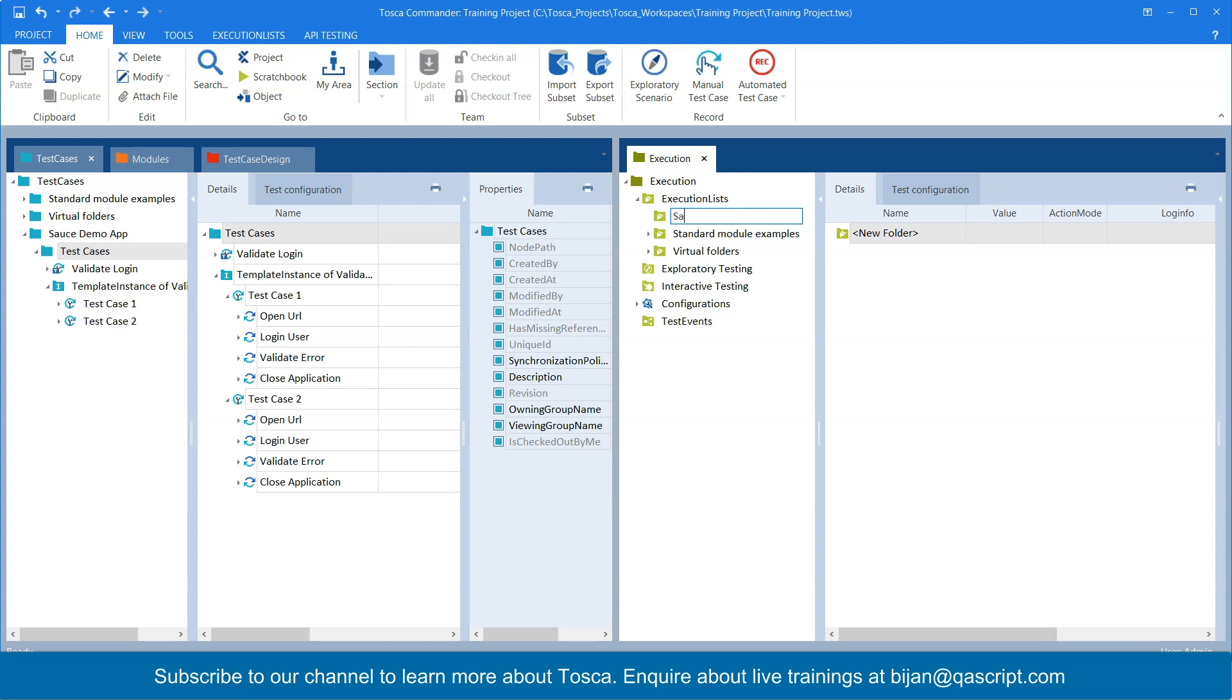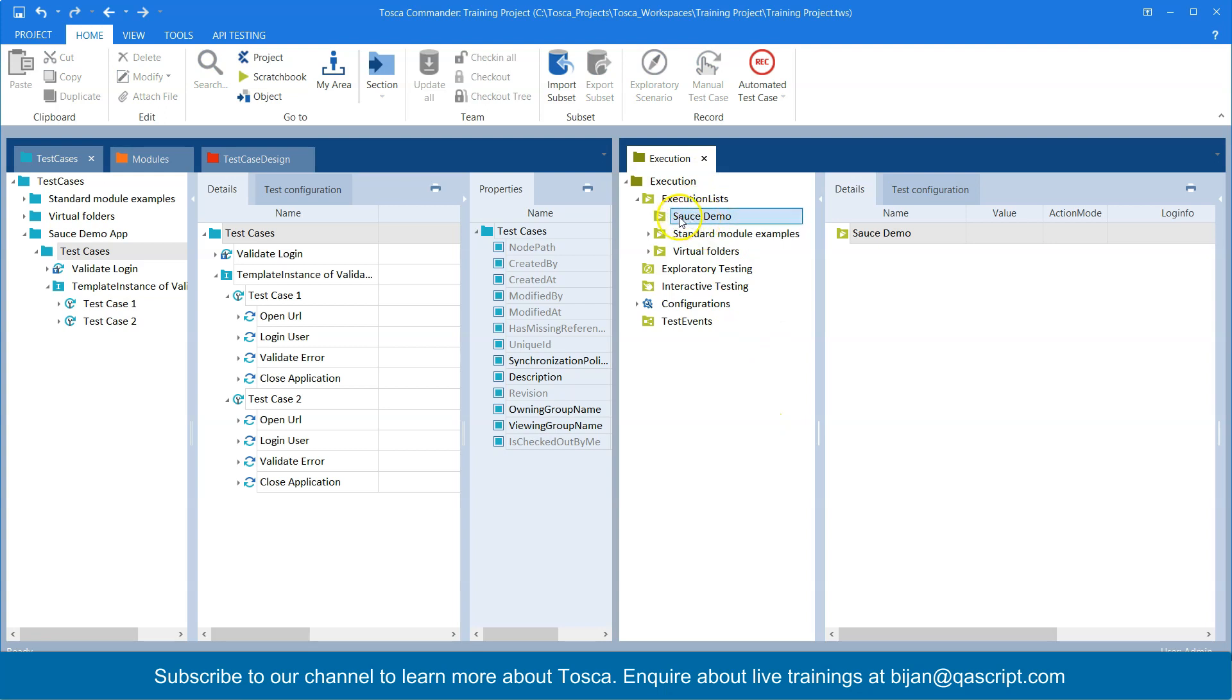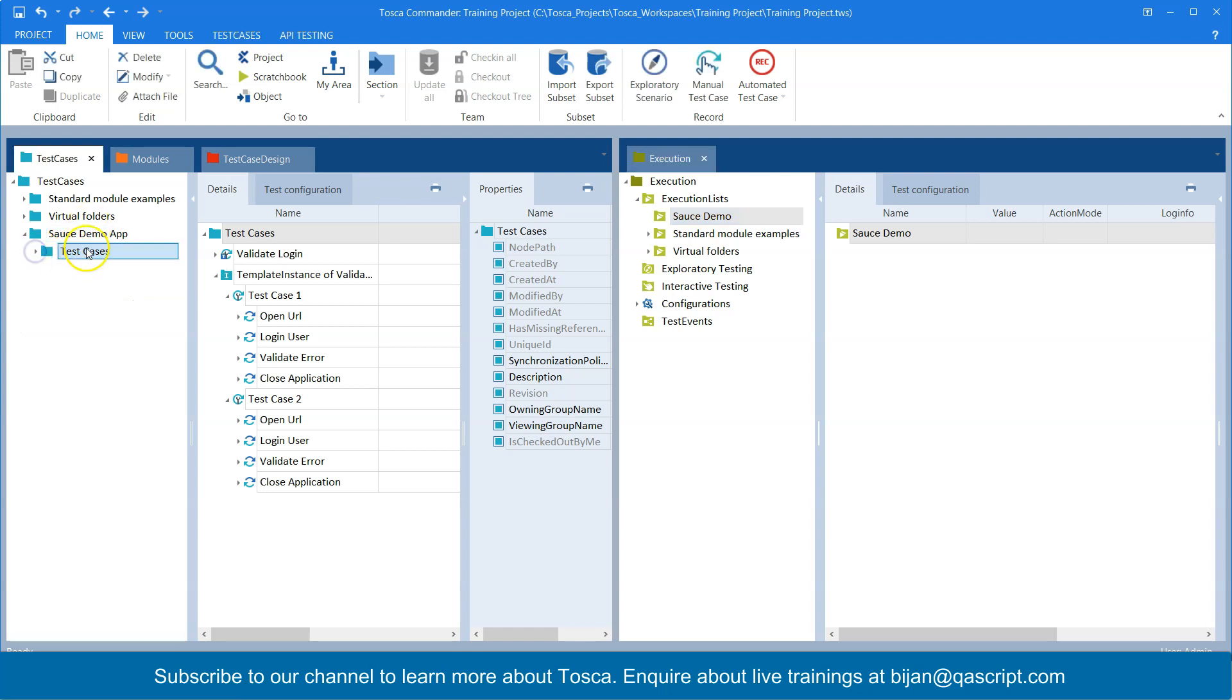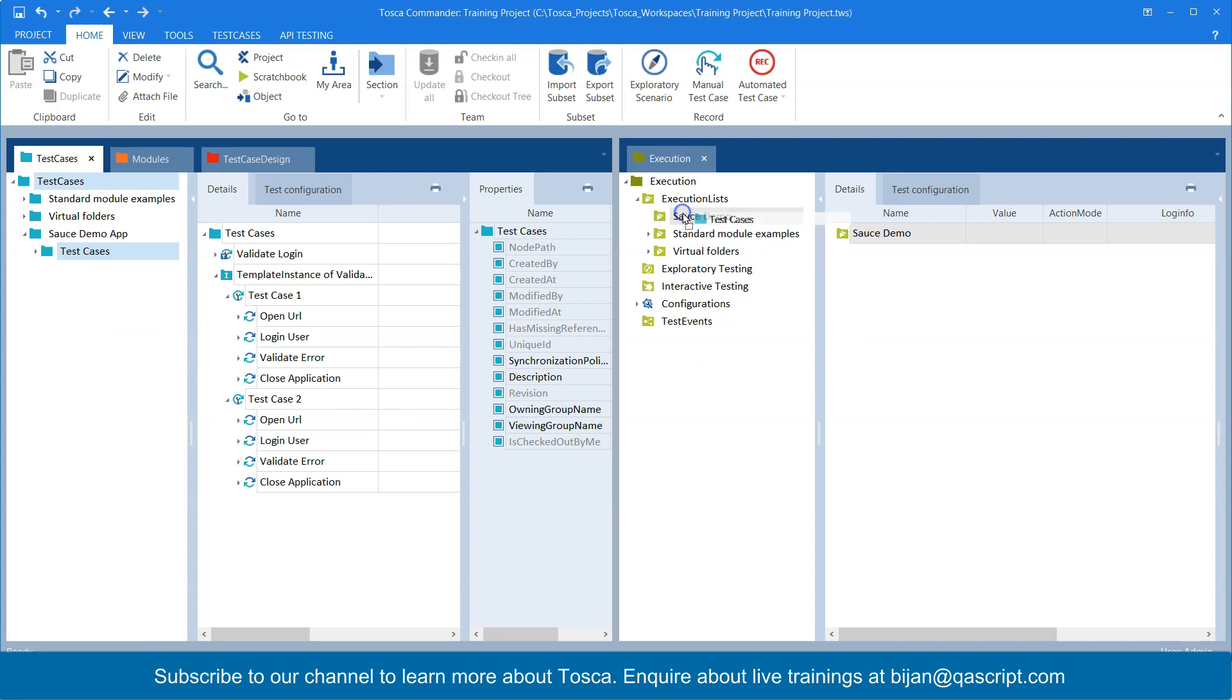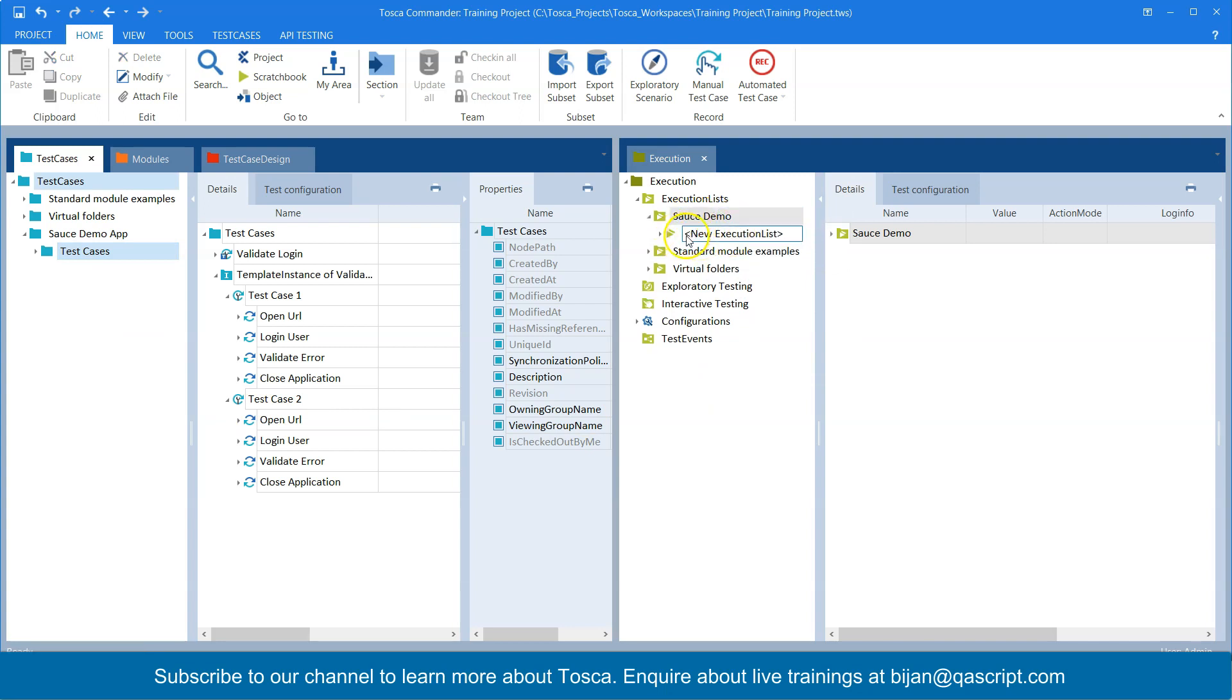So let me call it the source demo. So this is my source demo execution list entry folder and inside this, I want to have my test cases. So what you can do, you can just drag it and you can drag it to the source demo folder.